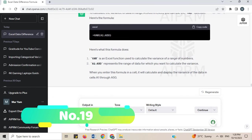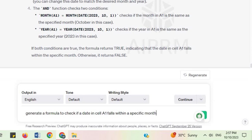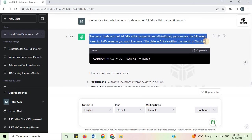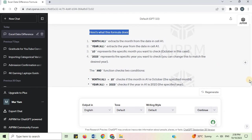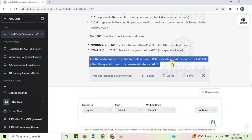Number 19. Generate a formula to check if a date in cell A1 falls within a specific month. To check if a date in cell A1 falls within a specific month in Excel, you can use the following formula. Let's assume you want to check if the date in A1 falls within the month of October. The formula uses two conditions with the AND function. If both conditions are true, the formula returns TRUE, indicating the date falls within the specific month; otherwise, it returns FALSE.